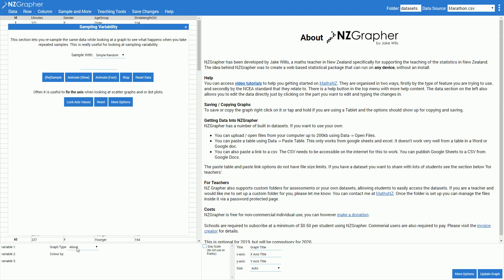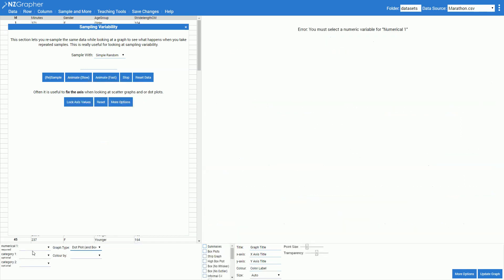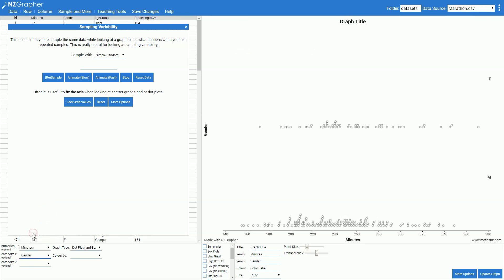We can change the graph type to a dot plot although this would work equally well with a scatter graph if you were looking at them. Our numerical variable for our demo here is going to be minutes and our category is going to be gender.